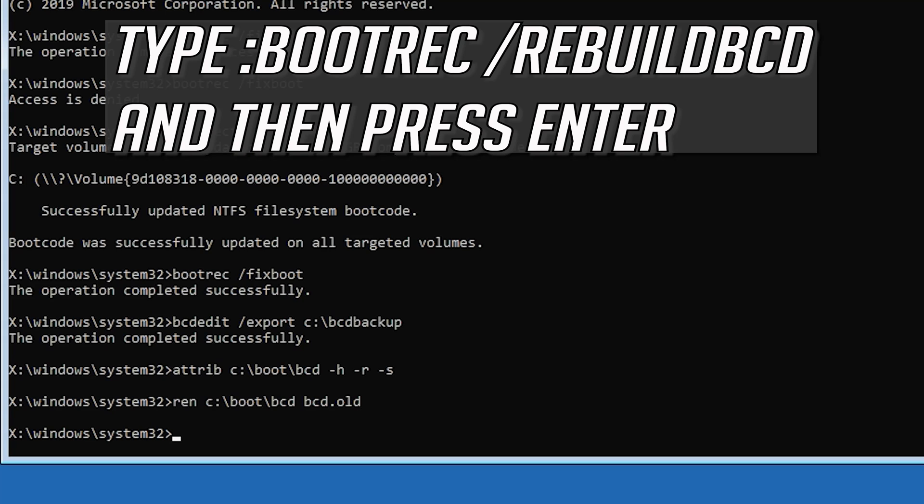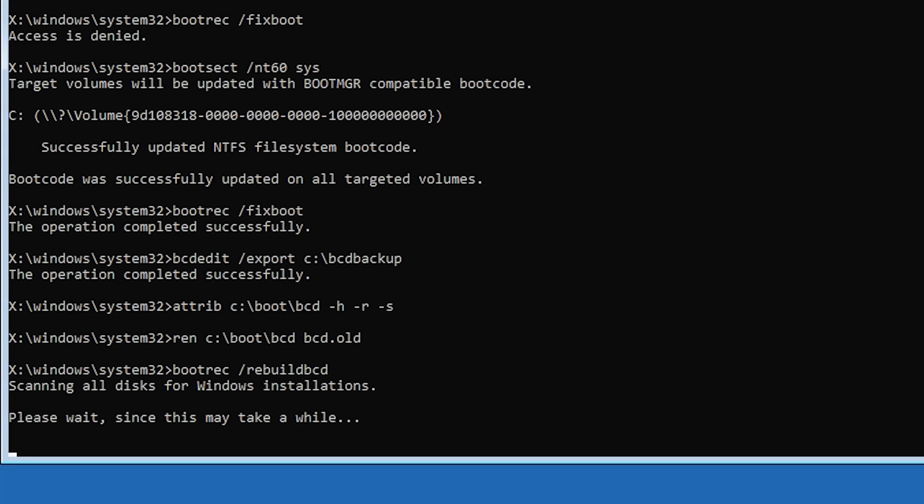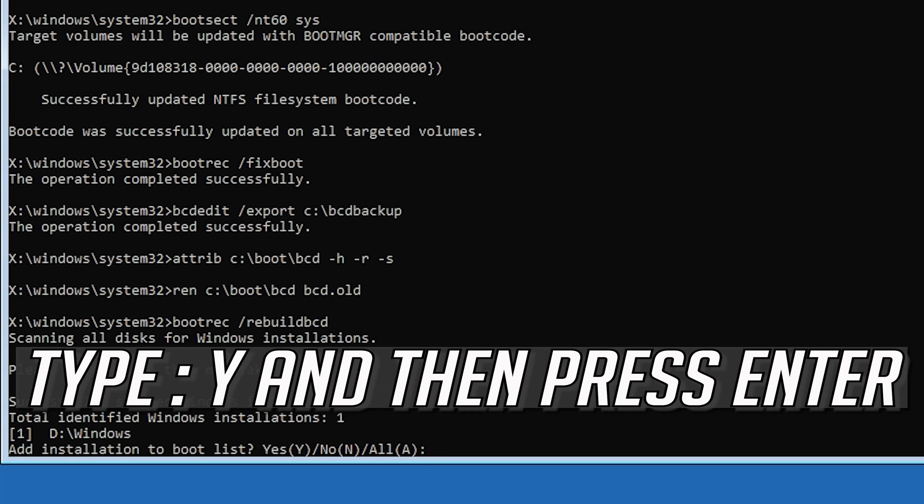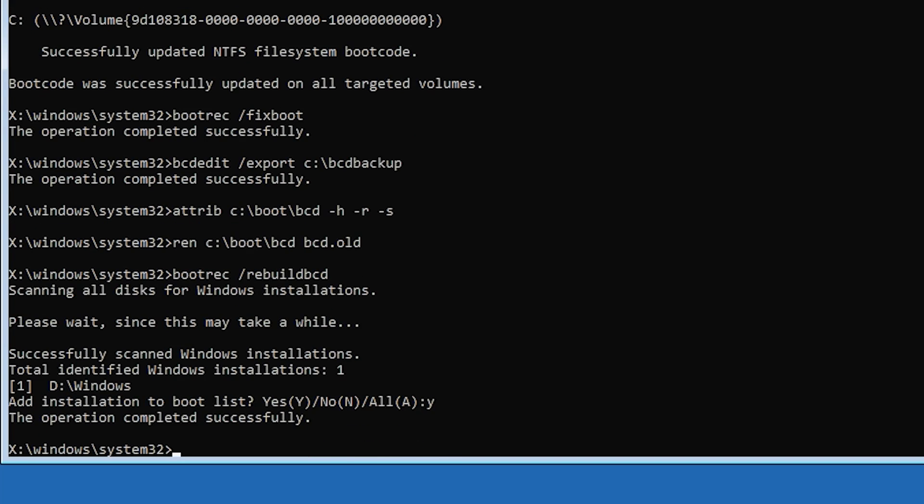Type bootrec slash rebuild bcd and then press Enter. Type Y and then press Enter. Type Exit and then press Enter.